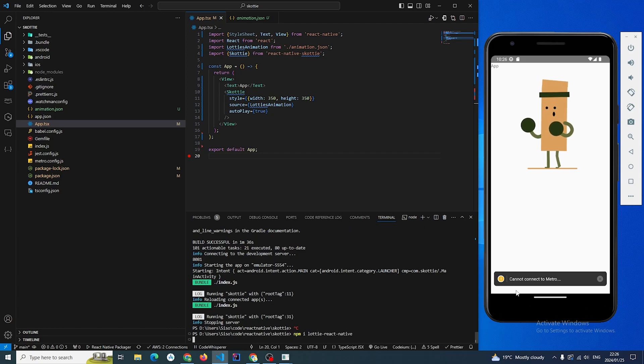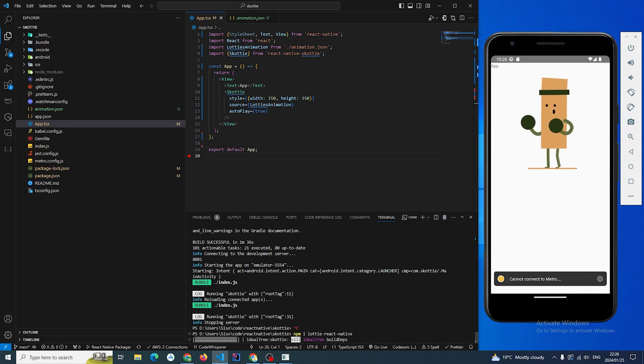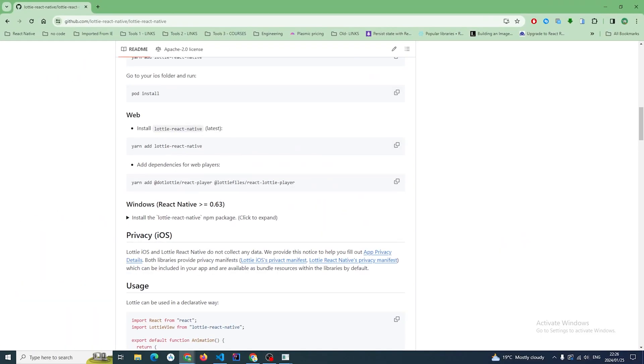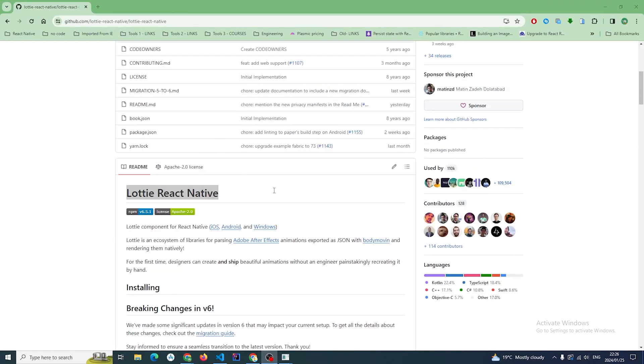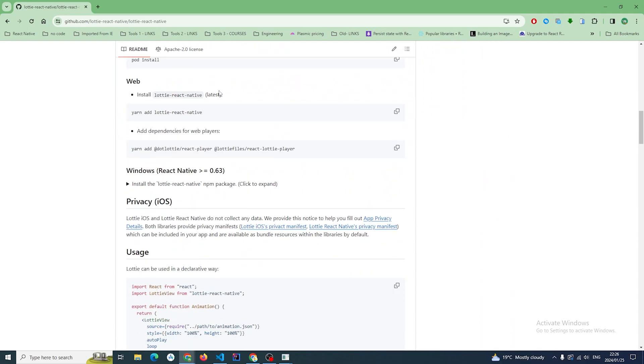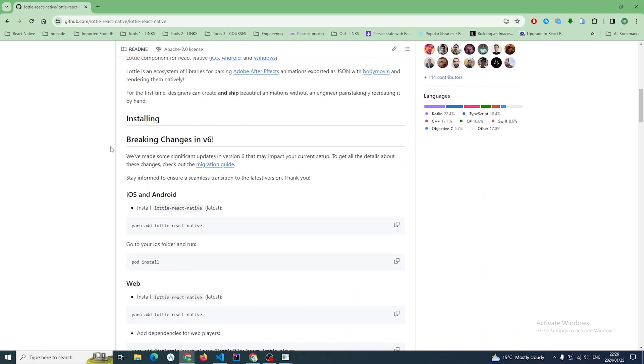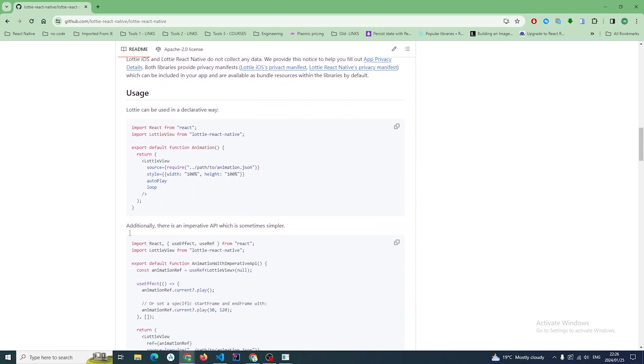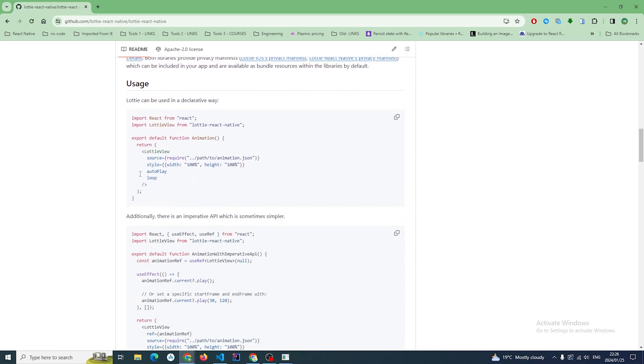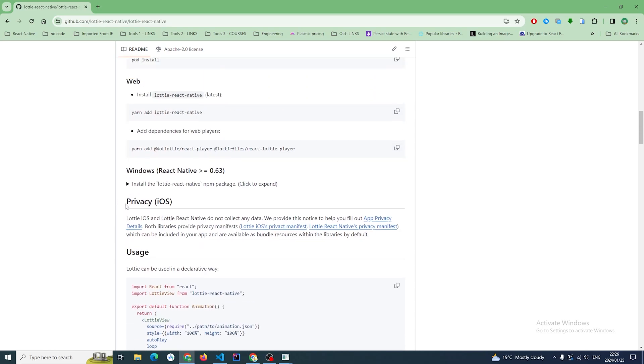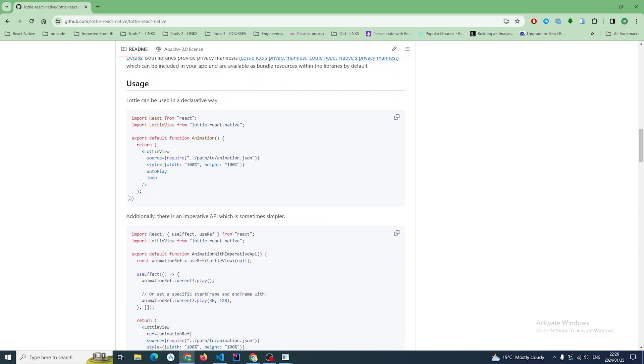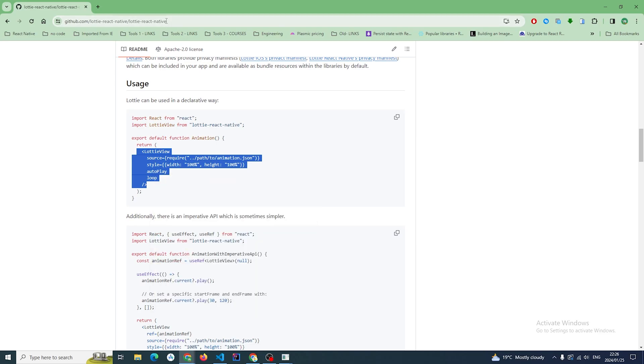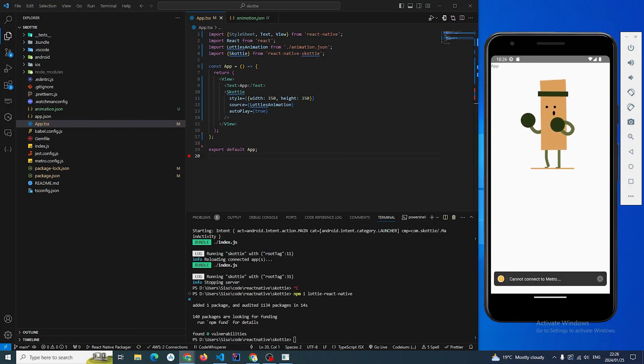While it is installing, we can actually go to the documentation and see what we can do with this library. So we have here lottie-react-native and you can see the installation. One of the best parts is it also works for web as well, which is cool, and Windows. The API itself is quite similar to what we have for react-native-skottie, so that means we won't have to do much which is different. I'm just gonna copy this and place it below here.